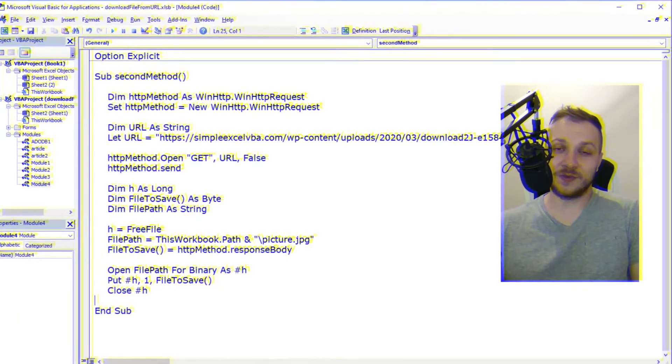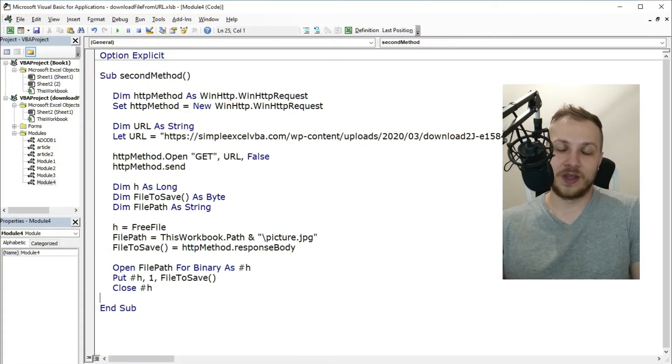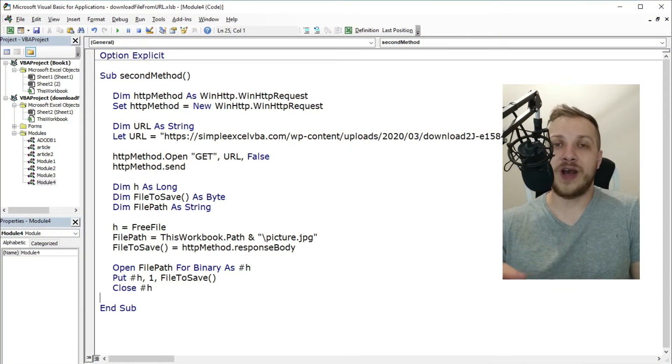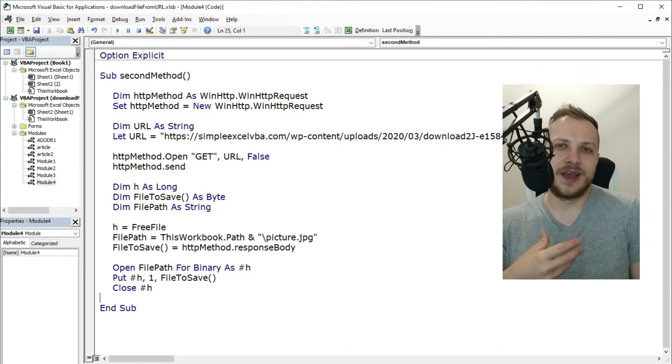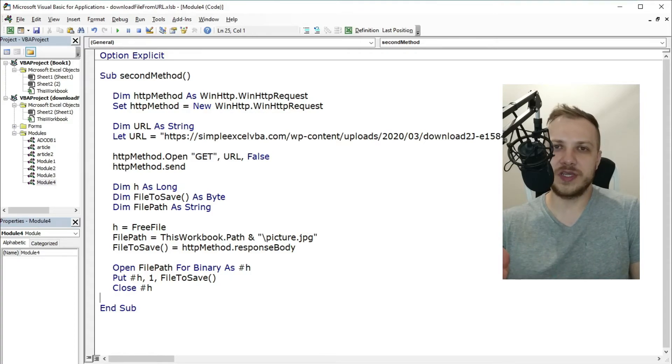And that was it. Those were two methods of how to download file from URL which I was and I am still using in my macros.